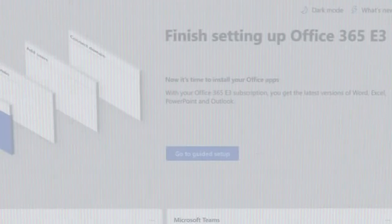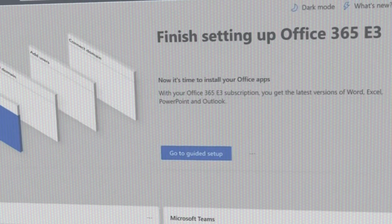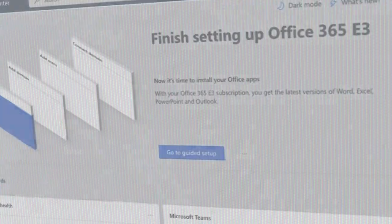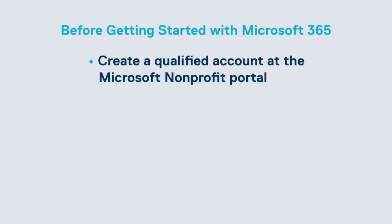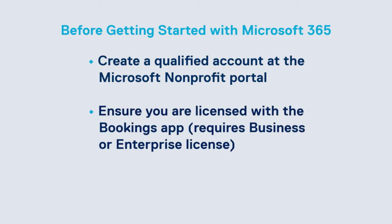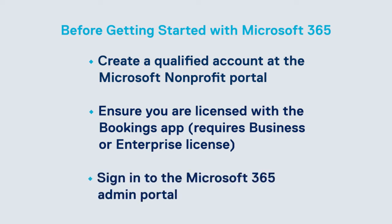A couple of items before getting started with 365. First, create a qualified account at the Microsoft nonprofit portal. Ensure you are licensed with a bookings app. This requires a Microsoft or Office 365 business or enterprise license. And sign into the Microsoft 365 admin portal.